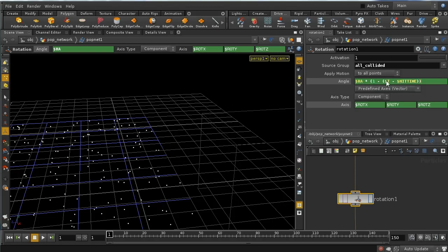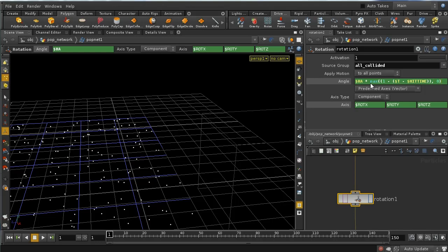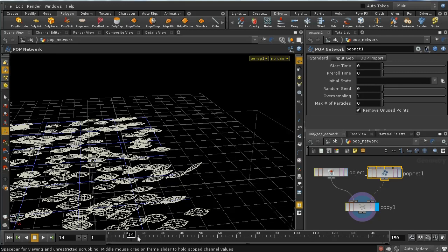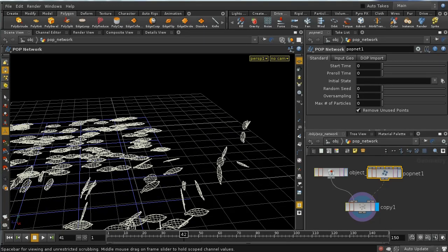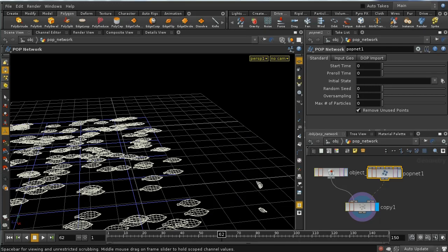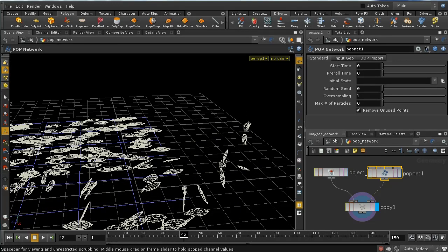The problem is this expression eventually becomes negative, causing leaves to rotate in the opposite direction. So I'll wrap it in a max() function: max(what we had, 0), so it always stays in the range 1 to 0. Let's see if that works — leaves rotate around, hit the ground, and then as you can see they move back to lying flat.